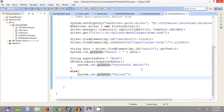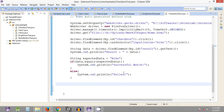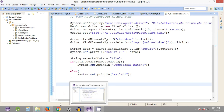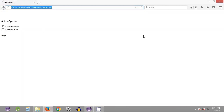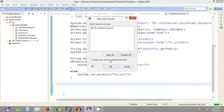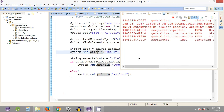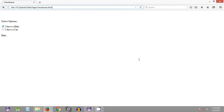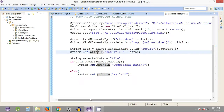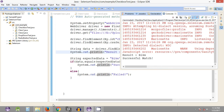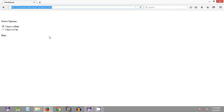We have covered the comparison of expected and actual data using the if-else statement. One more new method we are going to learn is related to the Firefox browser remaining open after execution. If we execute the script again, it opens the Firefox browser, carries out the required operations, but the browser instance stays open while our execution has already terminated.